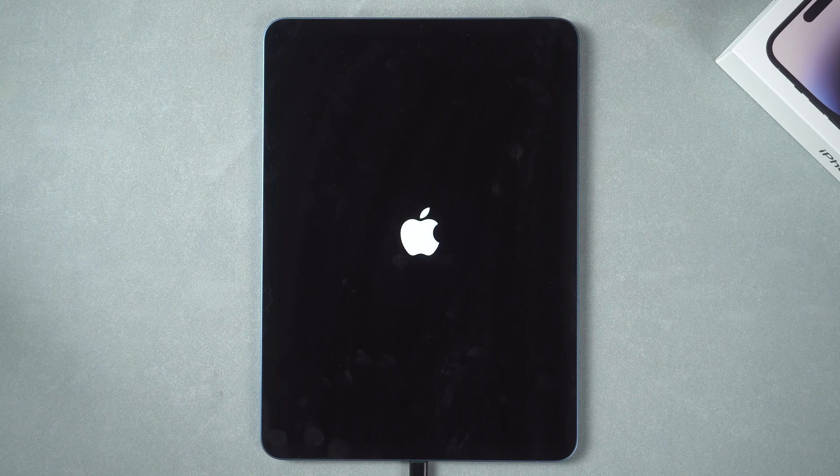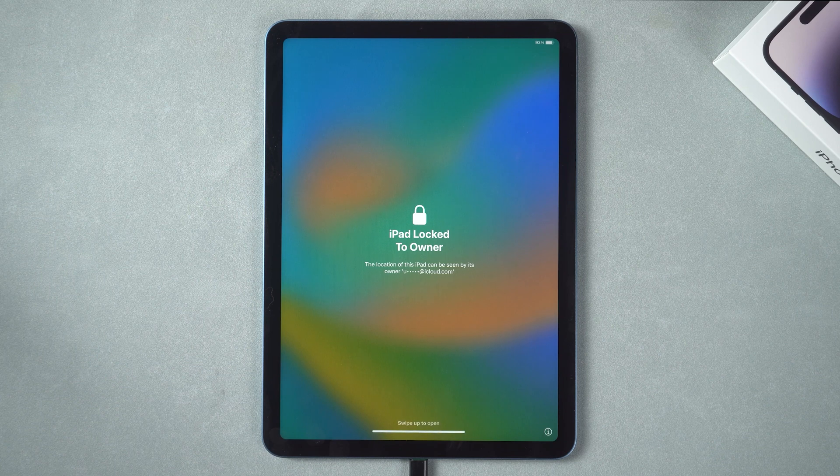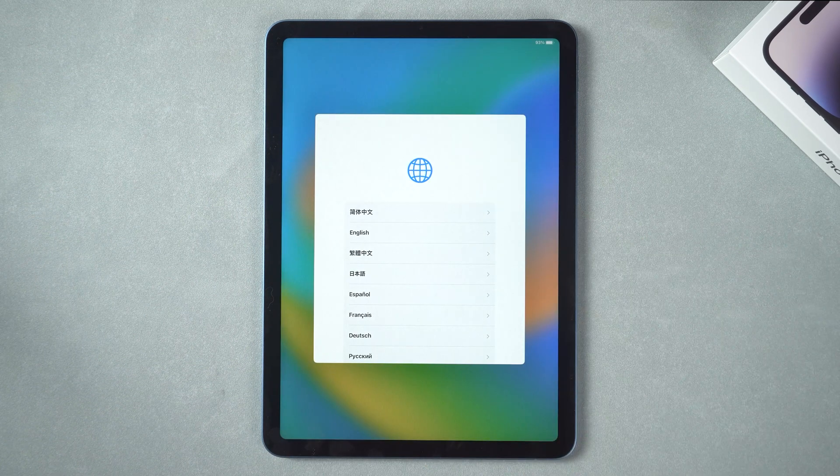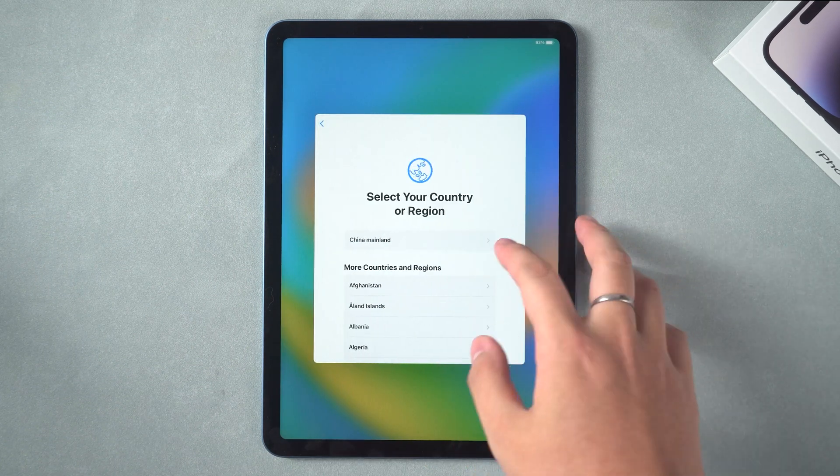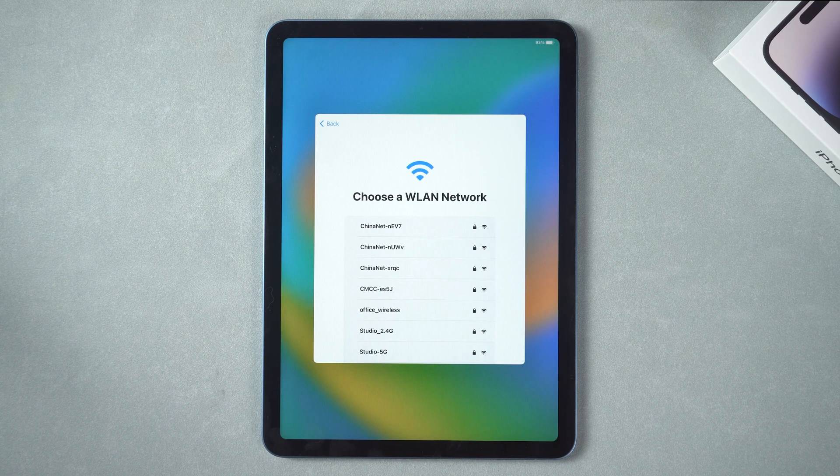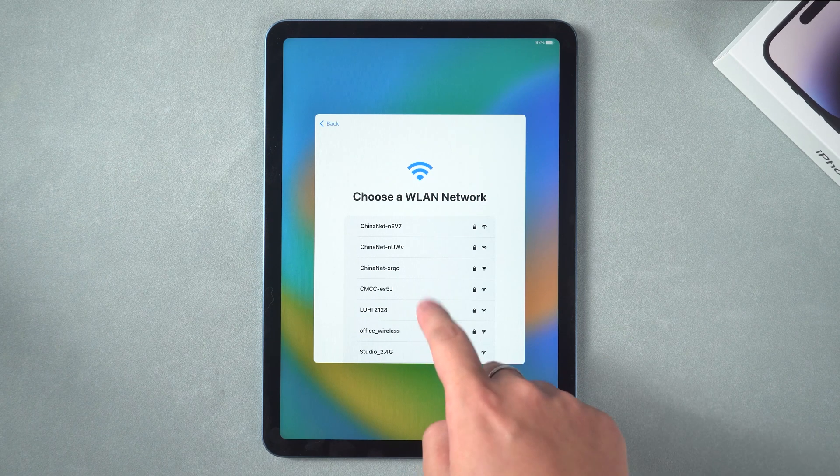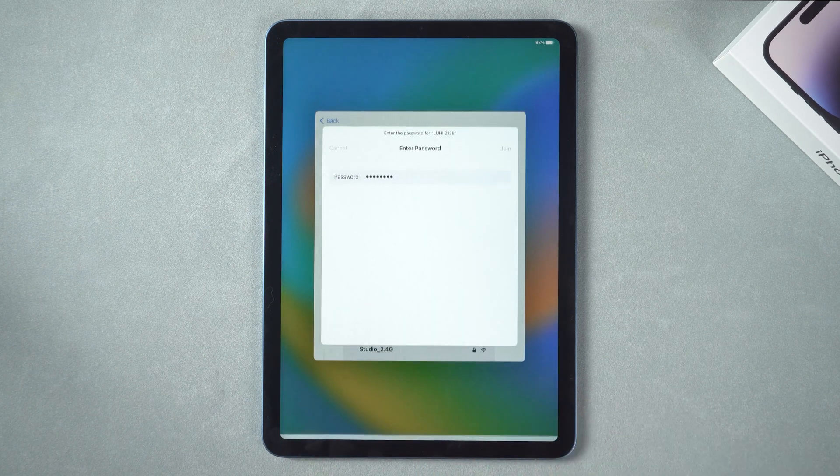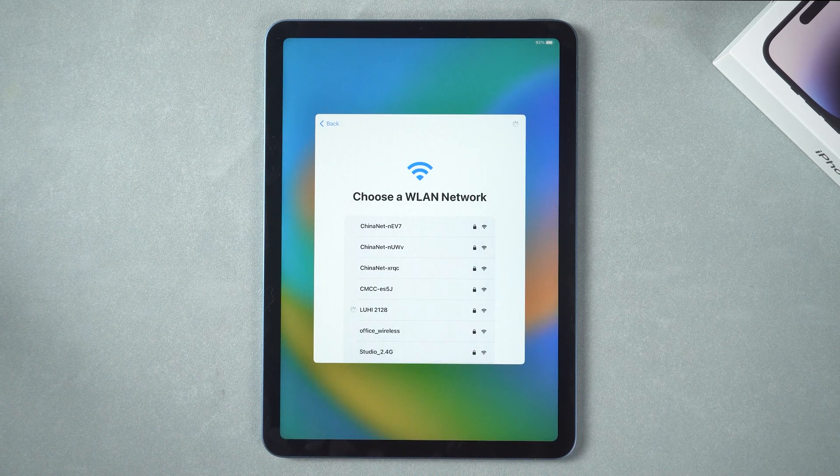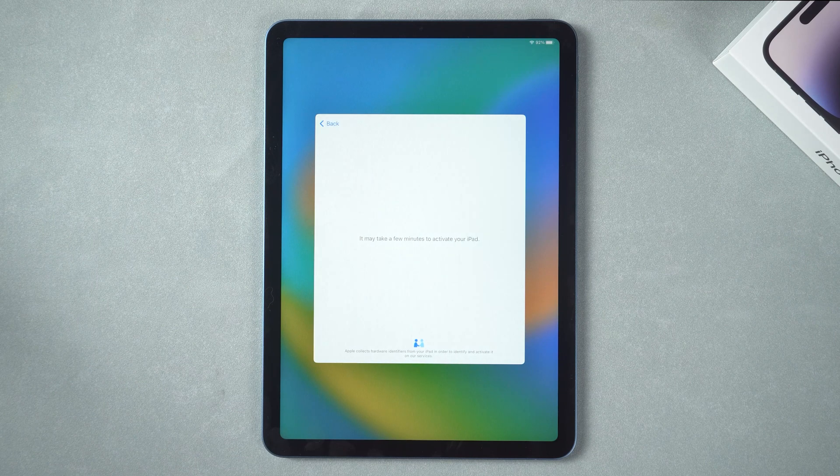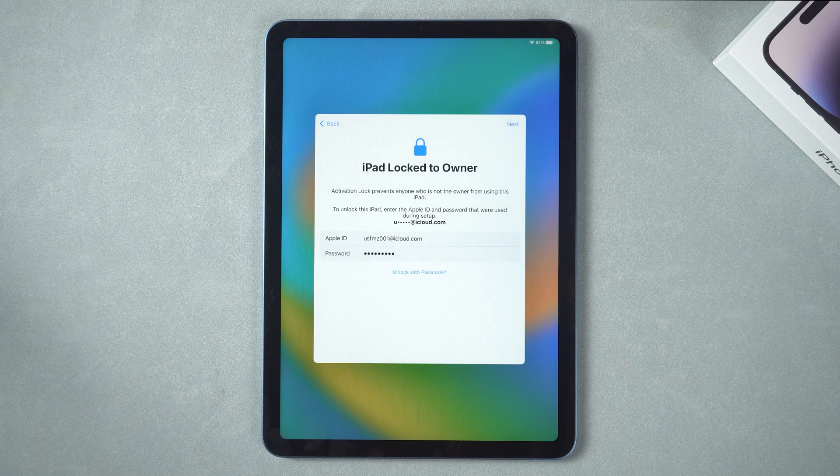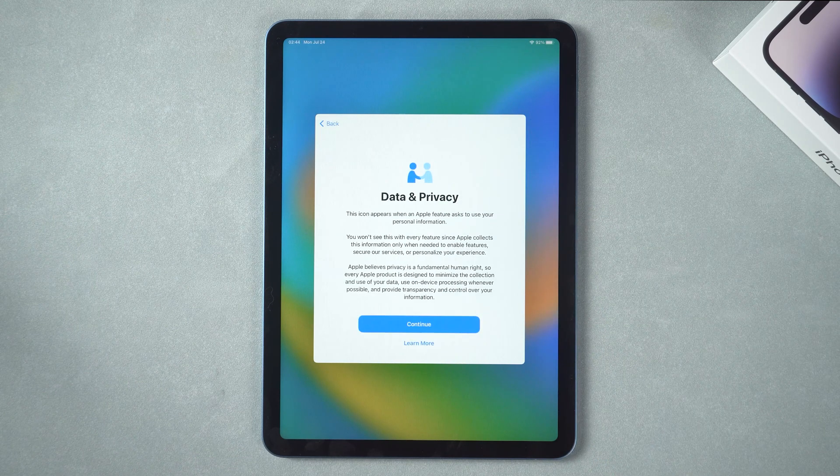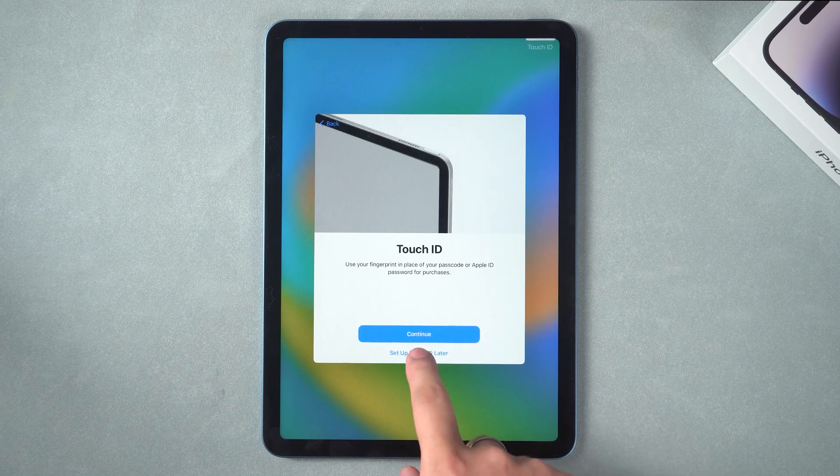After the reset is complete, set up the iPad. Try to make a Wi-Fi connection here. Okay, it's successfully connected. This completes the repair of the iPad internet connection problem.